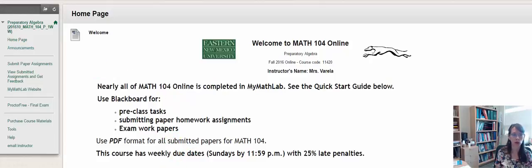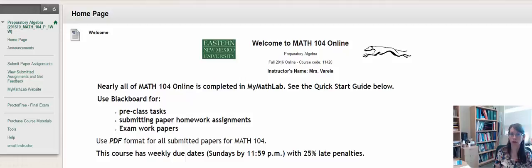So be sure to go to the Click Here First folder and do those technology tasks and the proctoring options before you continue in the course. Thank you.